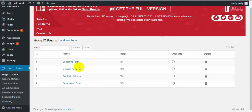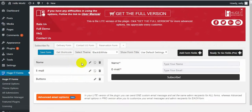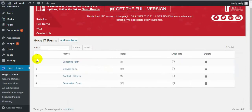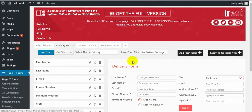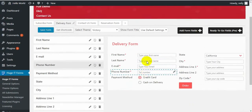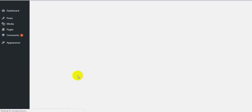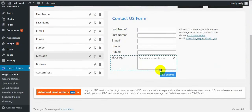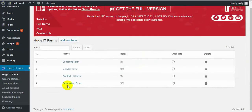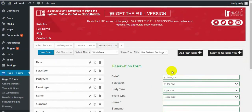Each form is created for a certain purpose. For example, this one is for a Subscribe Form, made on a black and white theme. The next one is Delivery Form. The other one is Contact Us Form. And the last is Reservation Form.